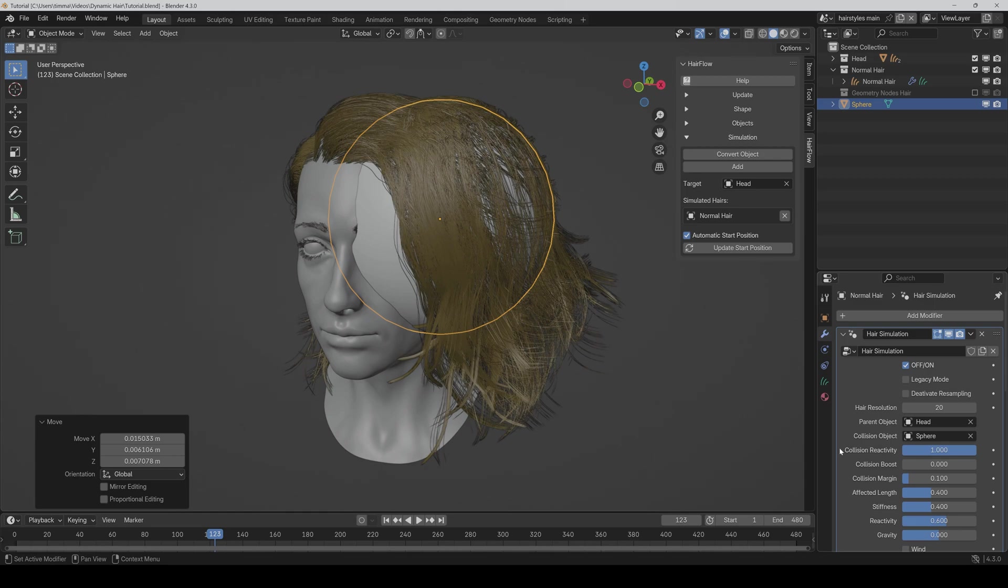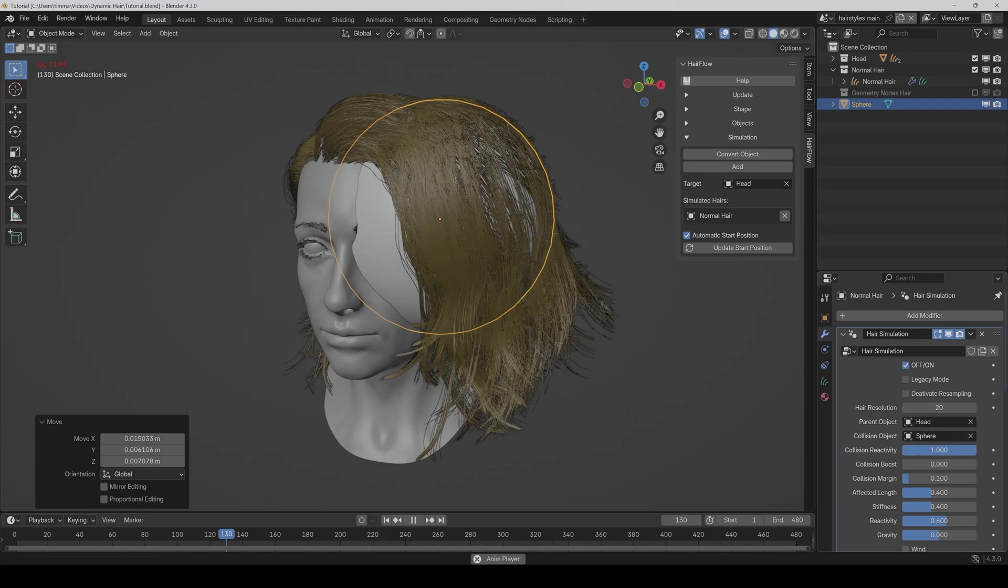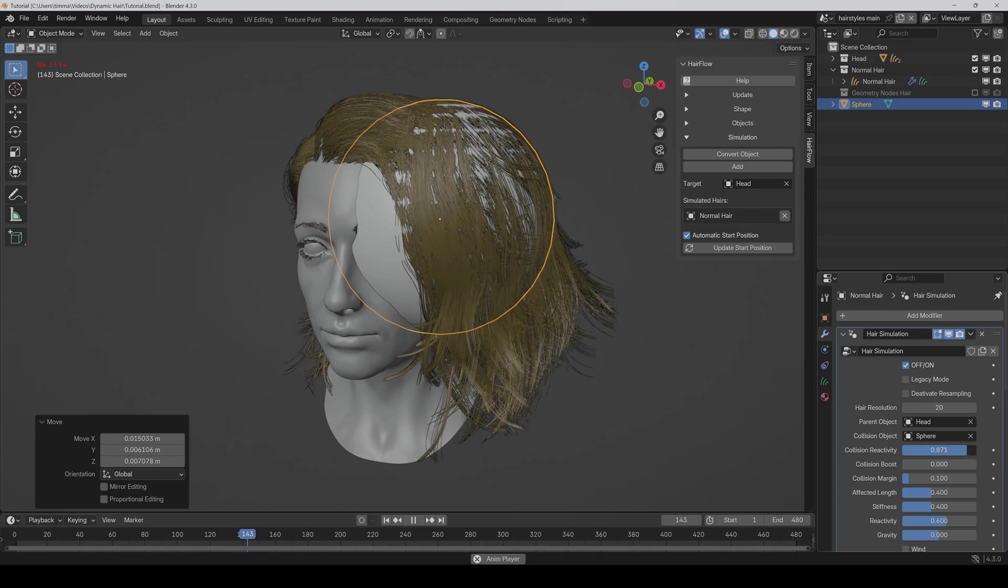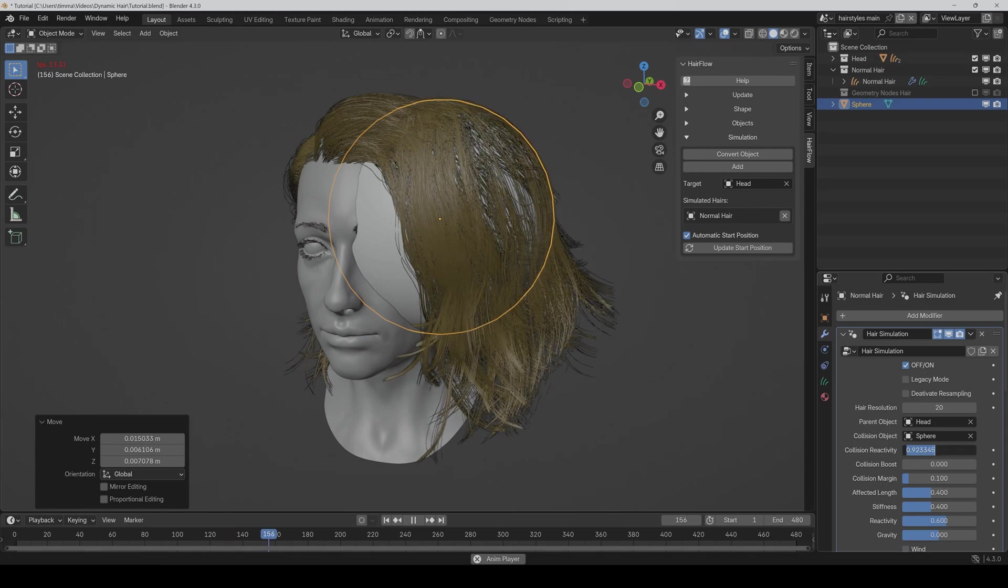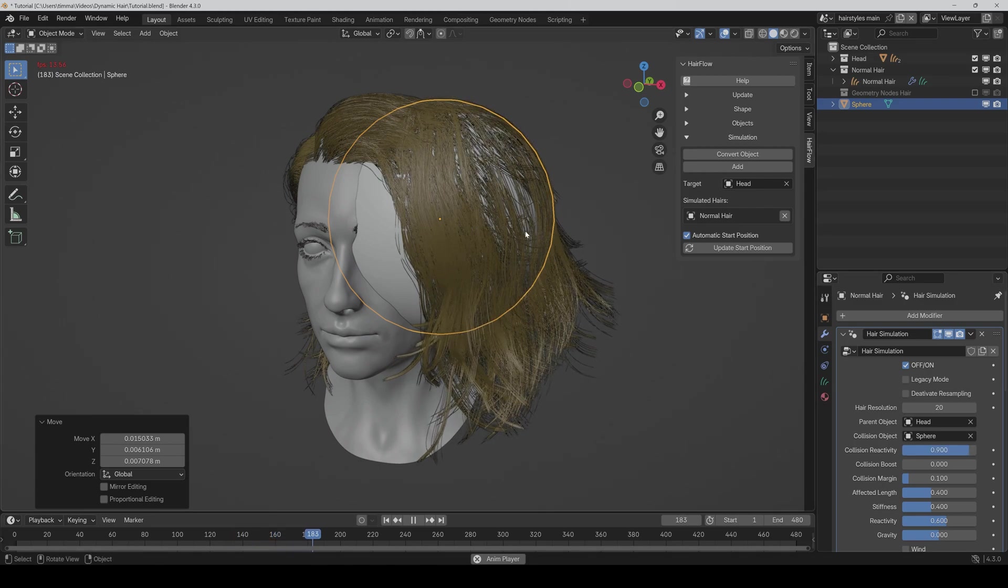So normally you can set the collision reactivity to something like 0.9 and 1. If you notice little bumps in the hair, then you can go a bit down. And as you can see, then it's now corrected.